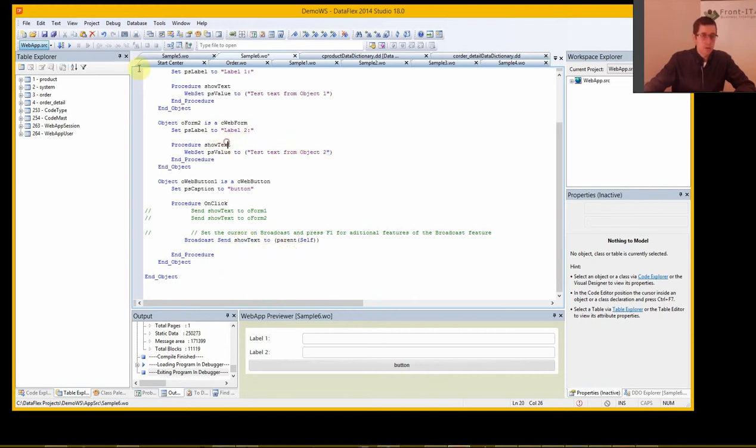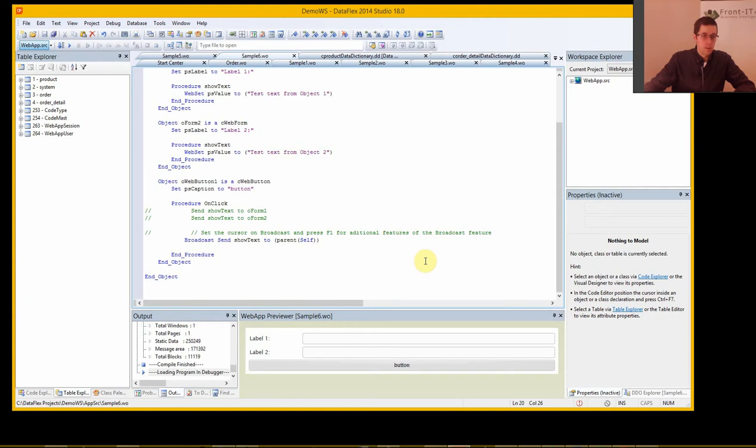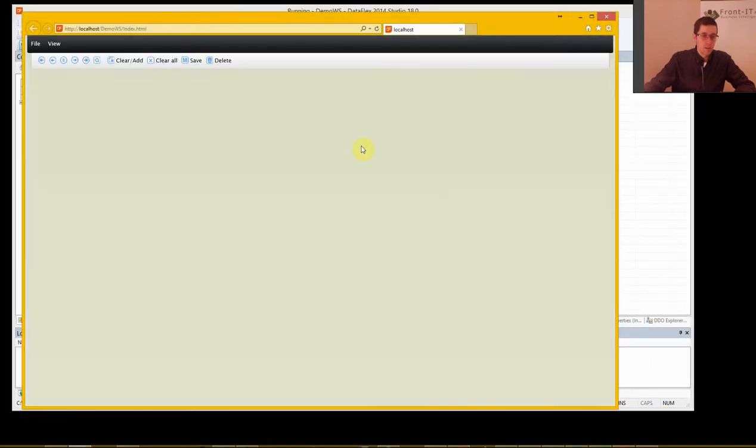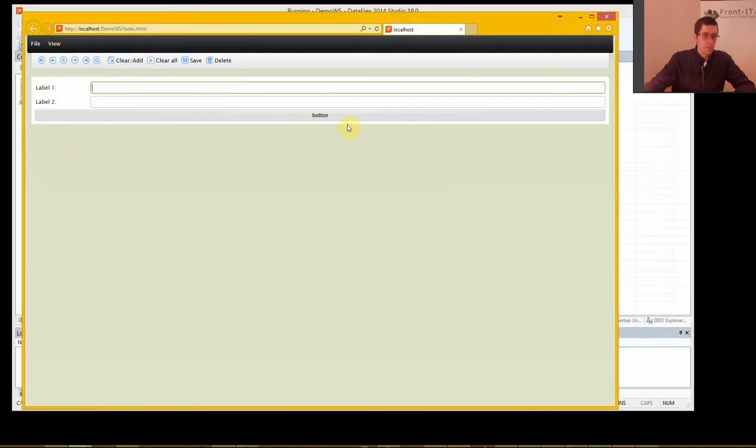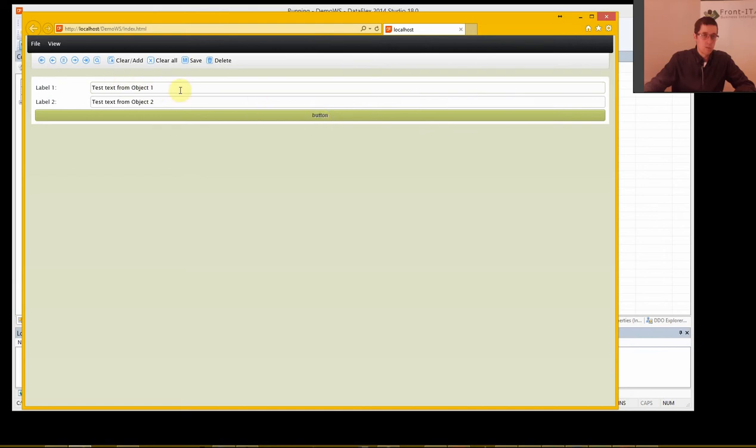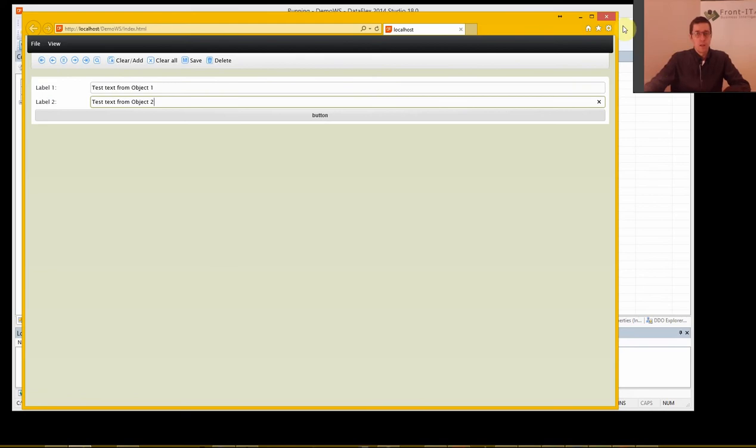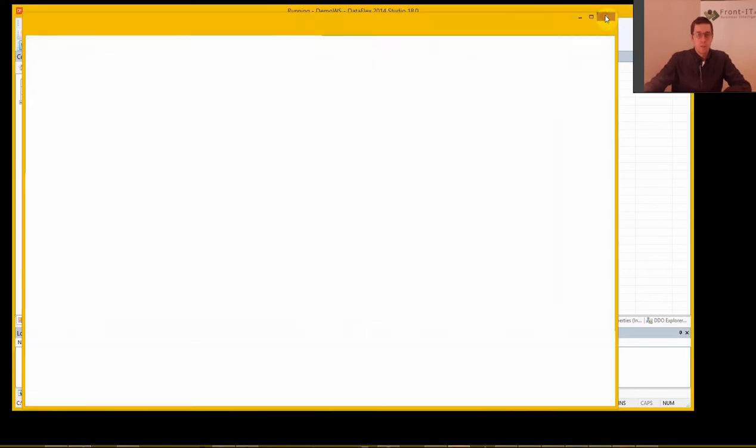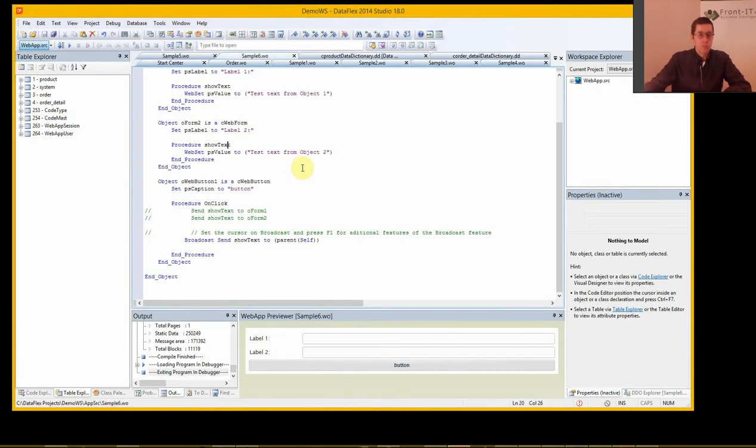So let's try this broadcast. Number six. And now we've got object one and object two. And that rounds it up for this video.